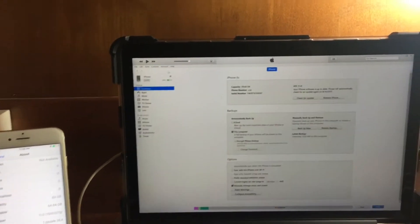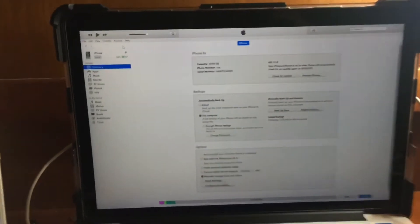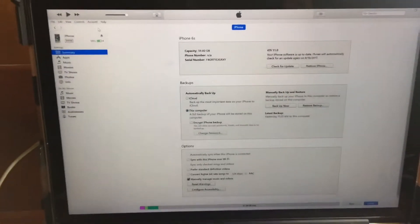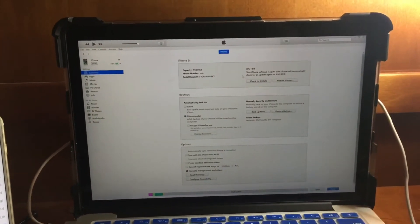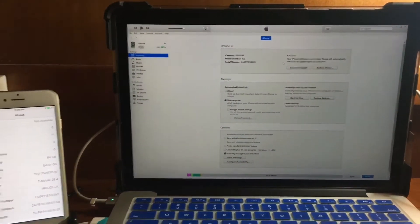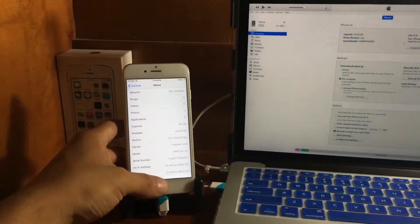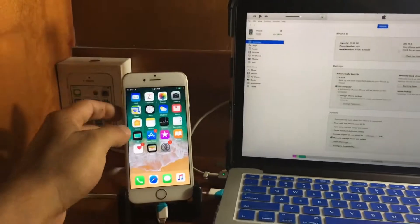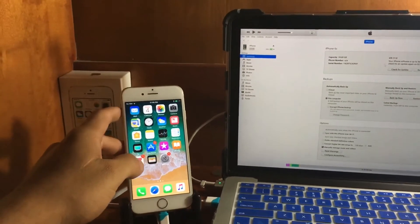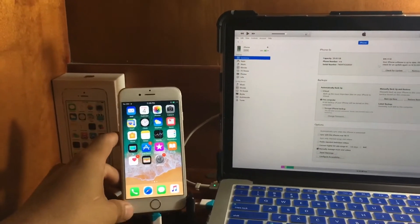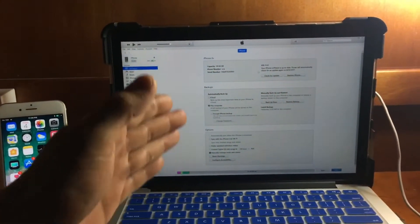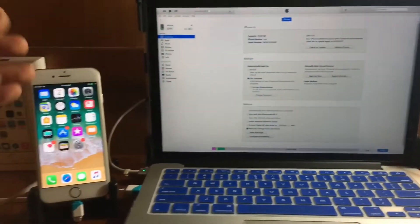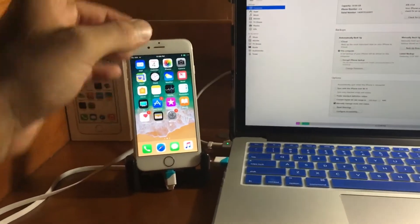Open iTunes and make sure you have the latest version. If you came from iOS 10.3.3, you just need to downgrade back to iOS 10.3.2. Put your device in recovery mode — you're going to press Restart to proceed.